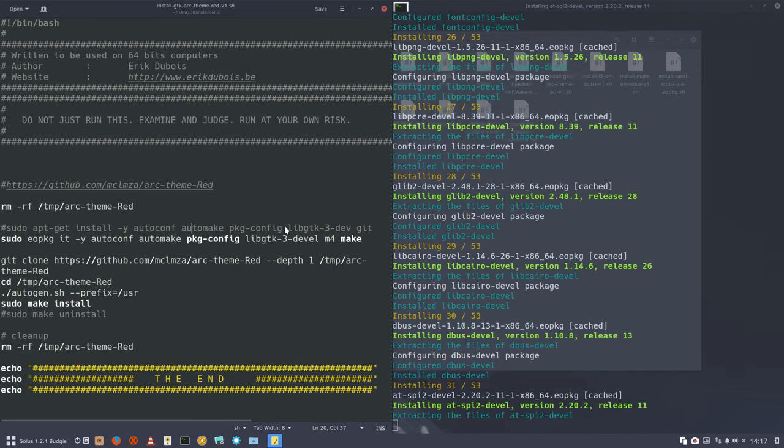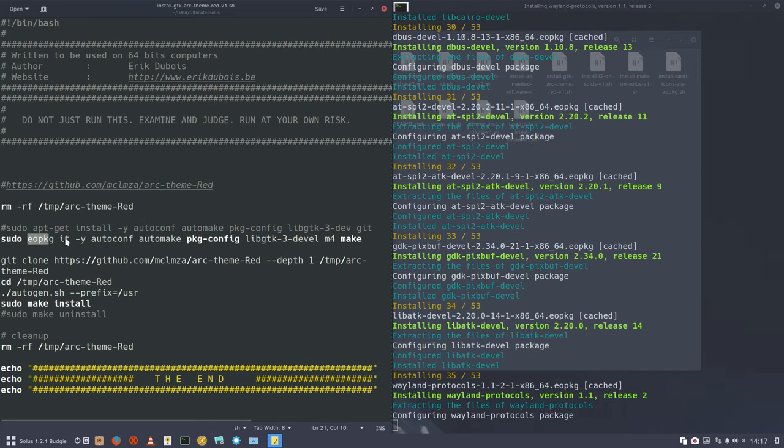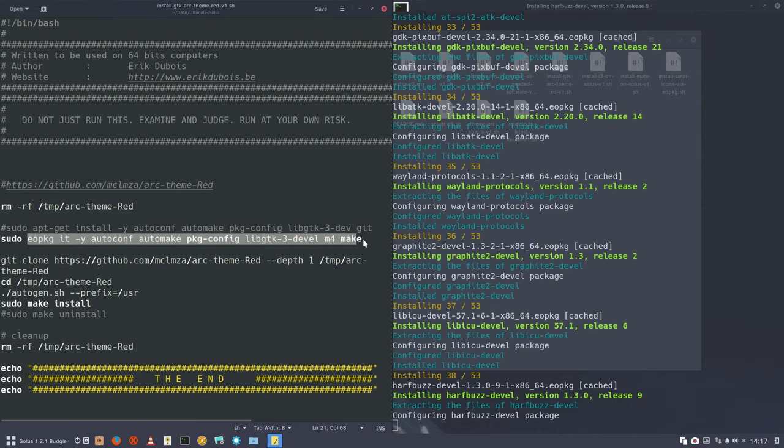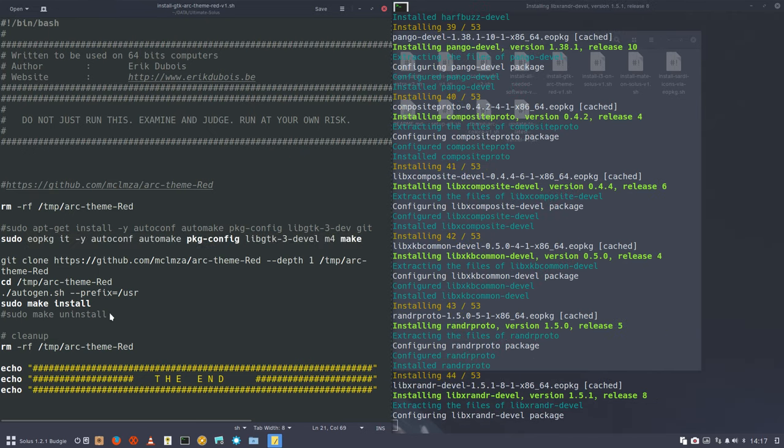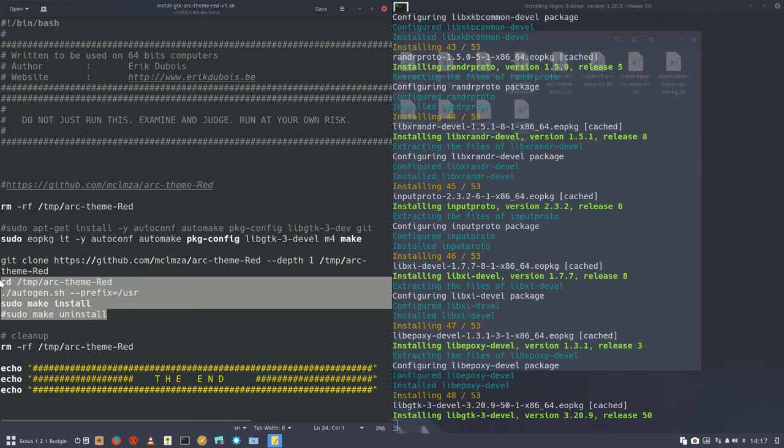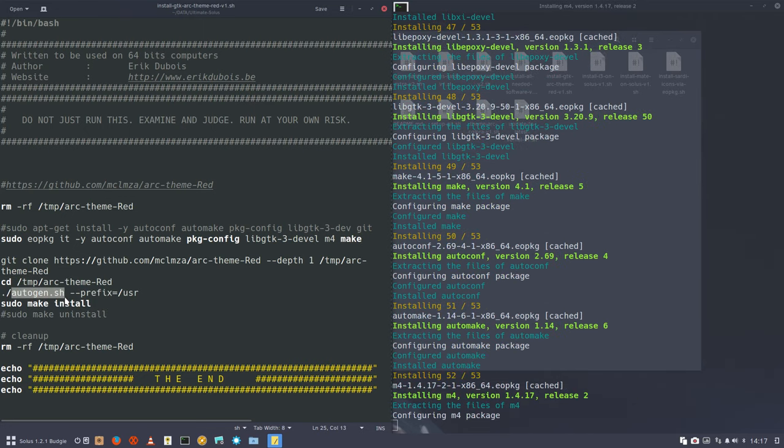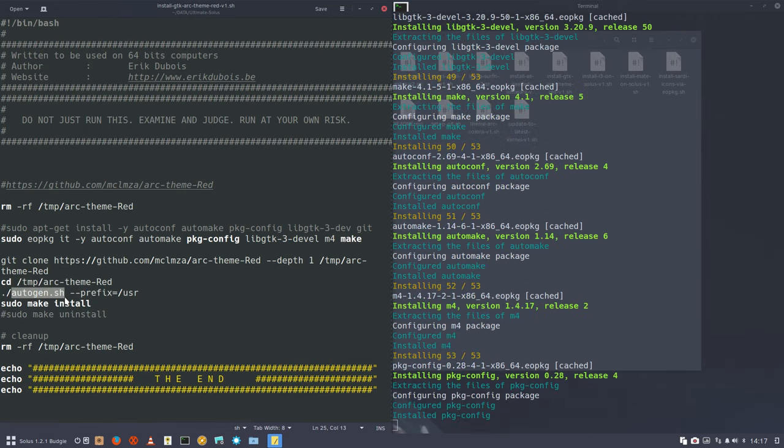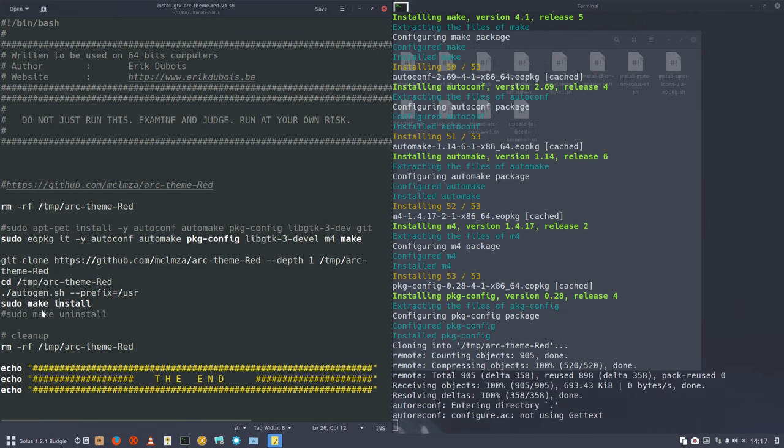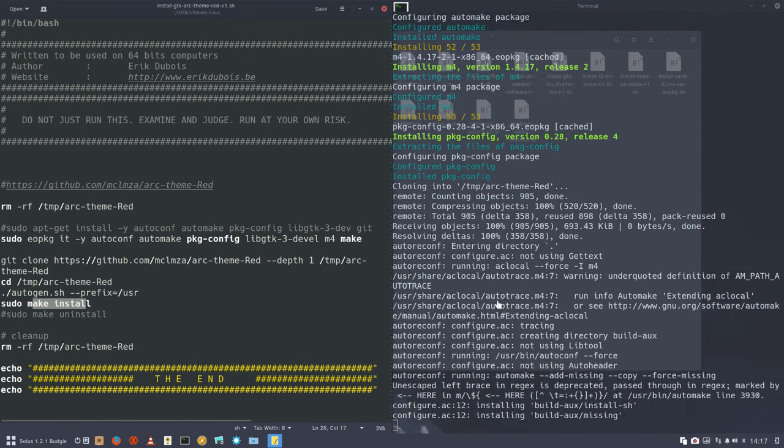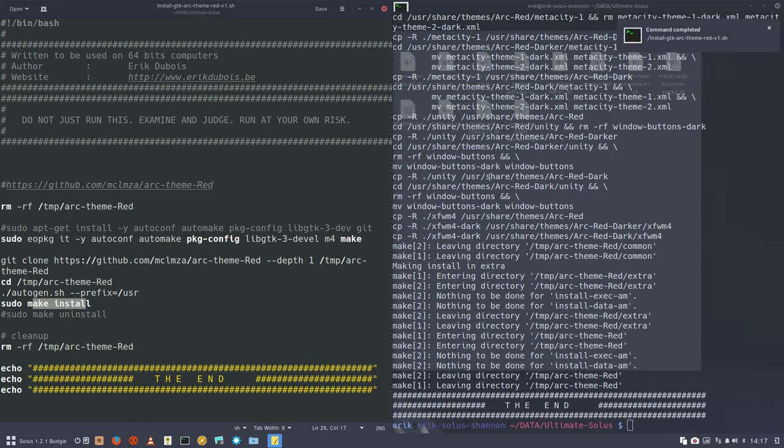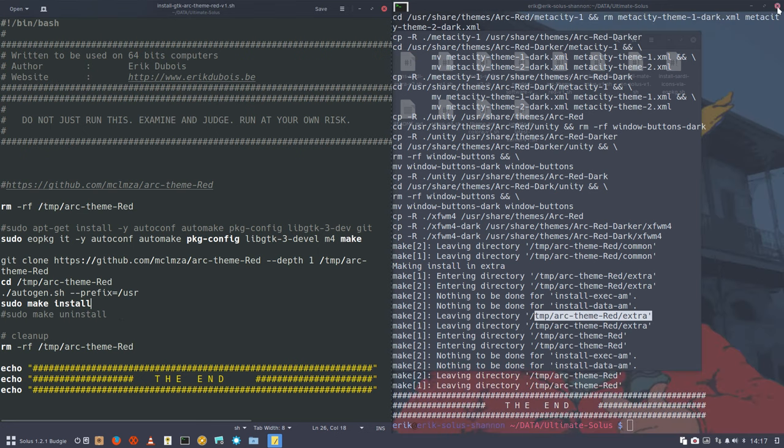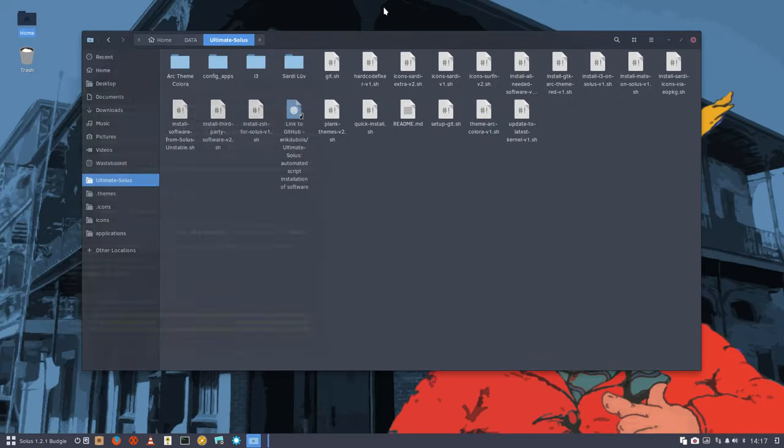Autoconf, automake - all of these programs are elements that we should install in order for the Arc theme to run its auto-generated script and compile. We're actually looking at it right now. Here you have now an Arc theme red as a new name. This is the best way to be sure that your theme is a beautiful theme on your system.